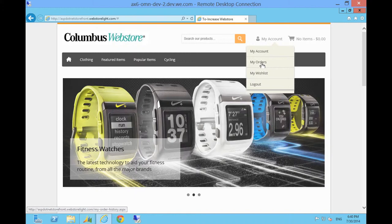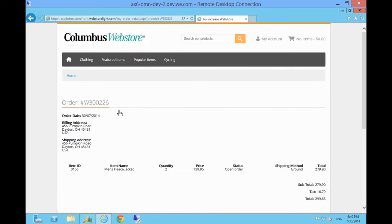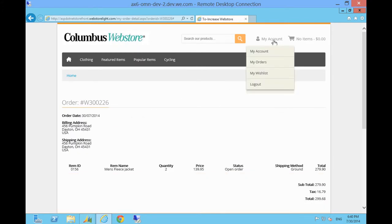My Orders shows a full list of sales orders, including those taken through Web Store and also orders captured through other sources. You can drill down to the order details.